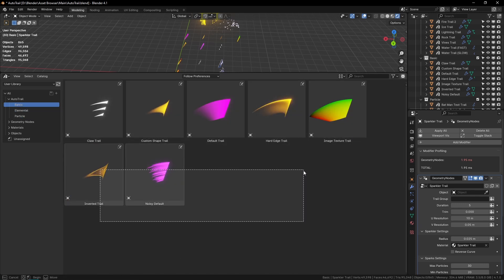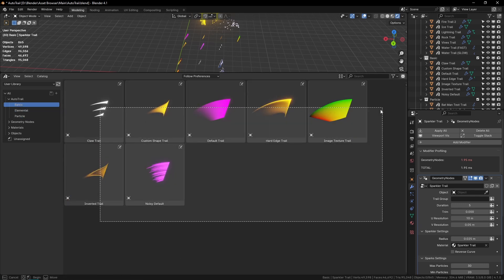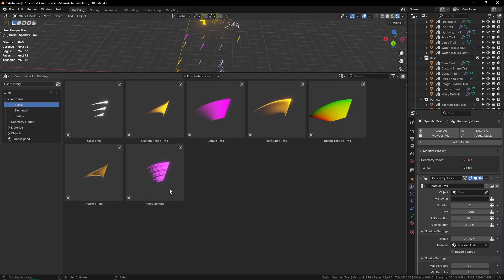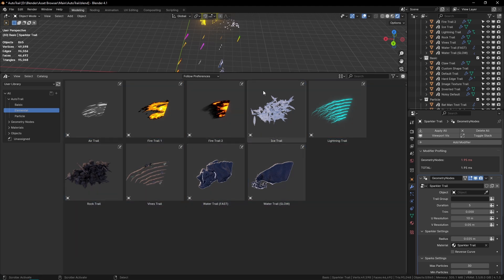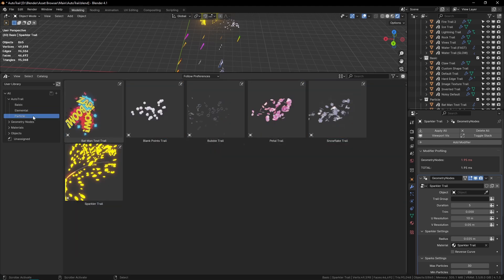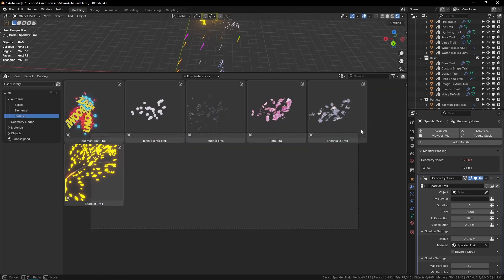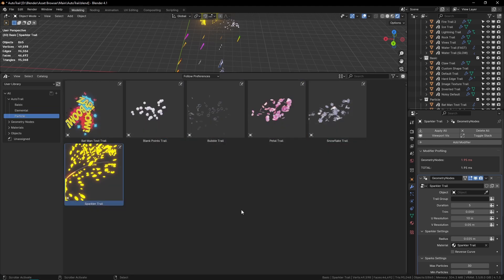I have mine categorized into three different sections: default, which is basically just the basic trail without any materials or anything; elemental, which I think is pretty explanatory; and particle, which is just any of them that emit particles. But you can organize these however you want in your asset library.